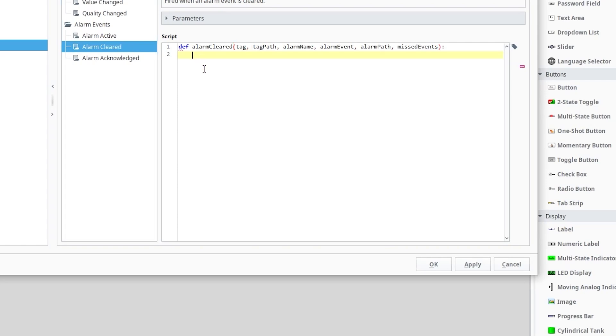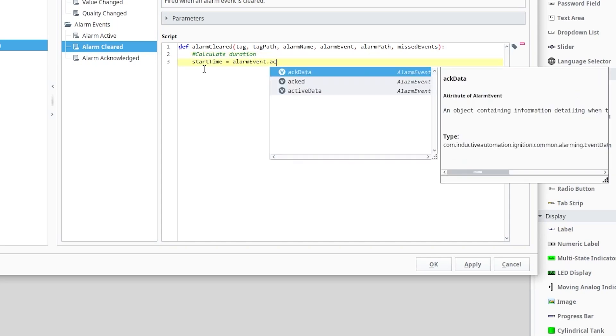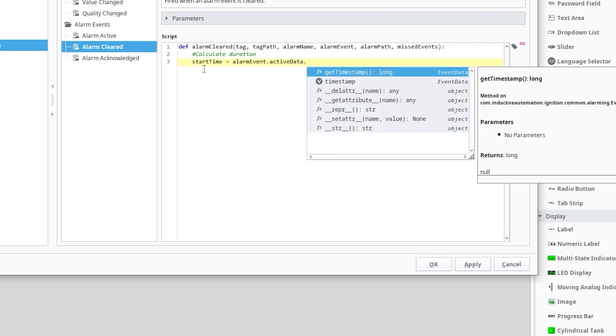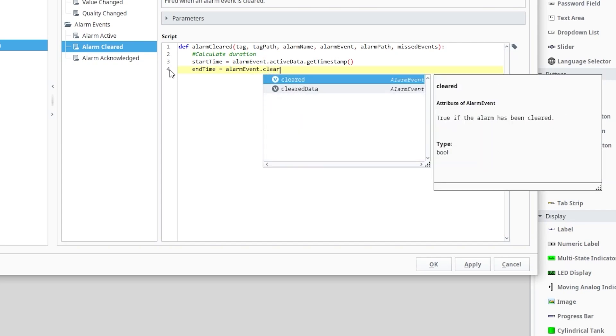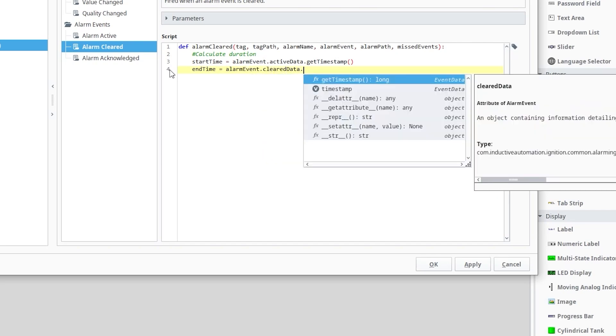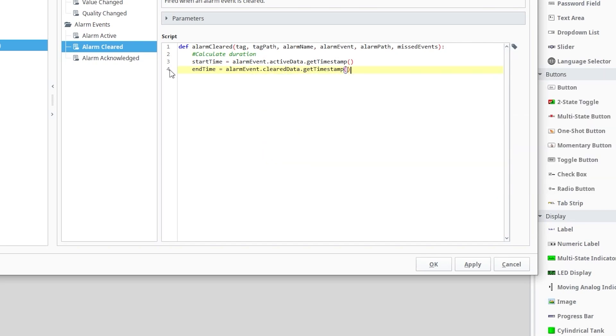Let's calculate the total duration of our alarm. To start, I'll create a startTime variable and set this to alarmEvent.ActiveData.GetTimeStamp to give us the time our alarm went active. Similarly, I'll need an endTime variable and set this to alarmEvent.ClearedData.GetTimeStamp to give us the time the alarm cleared. We'll calculate our duration by subtracting our startTime from our endTime.